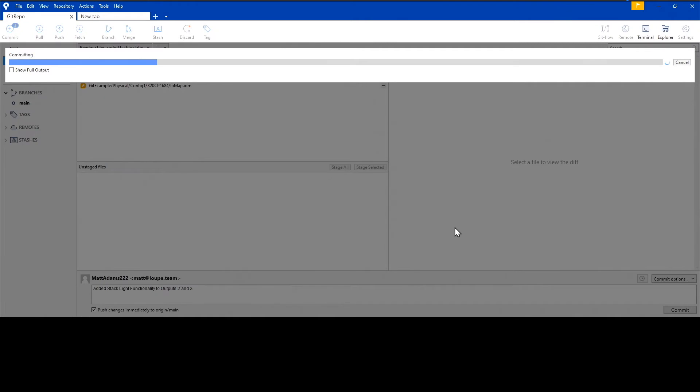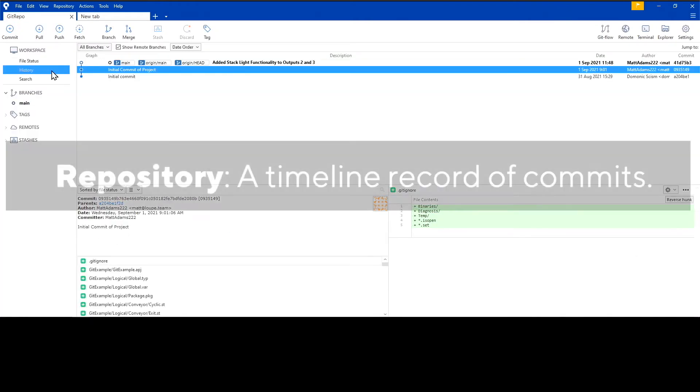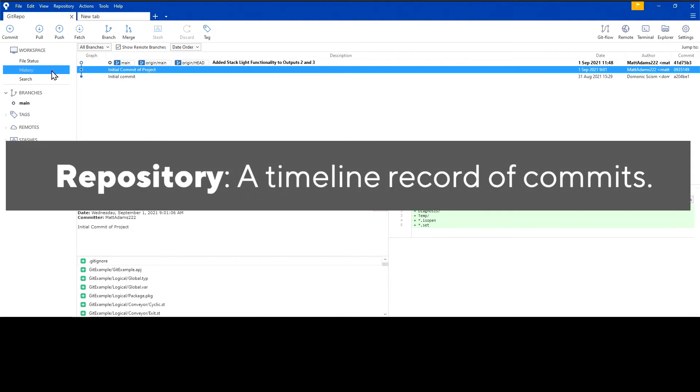This commit is saved to something called a repository. If a commit is a collection of changes, then a repository is sort of like a timeline record of commits.